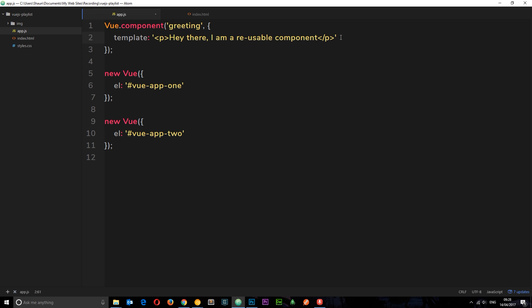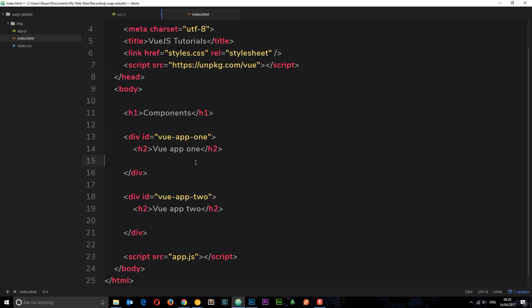So how do we use this component? Well all we need to do is output this name of the component in tag format in this index file. So if I were to output this component, I can just say, open my tag, greeting, close it.